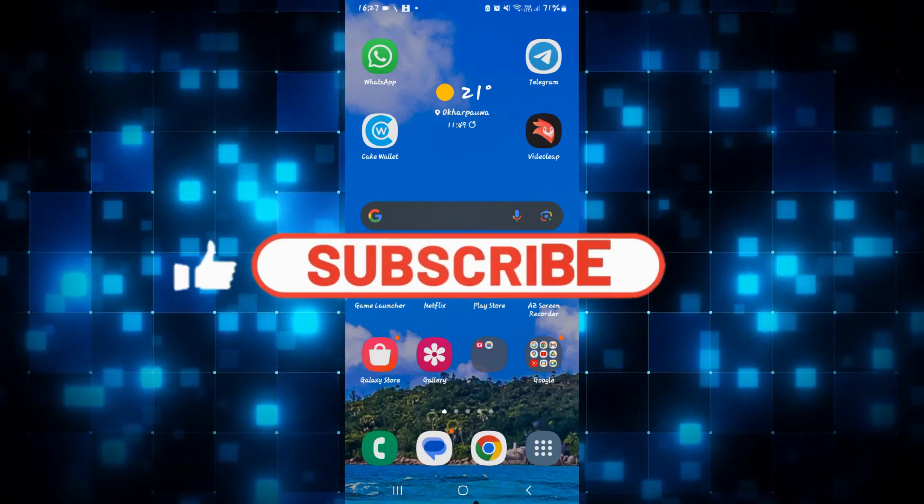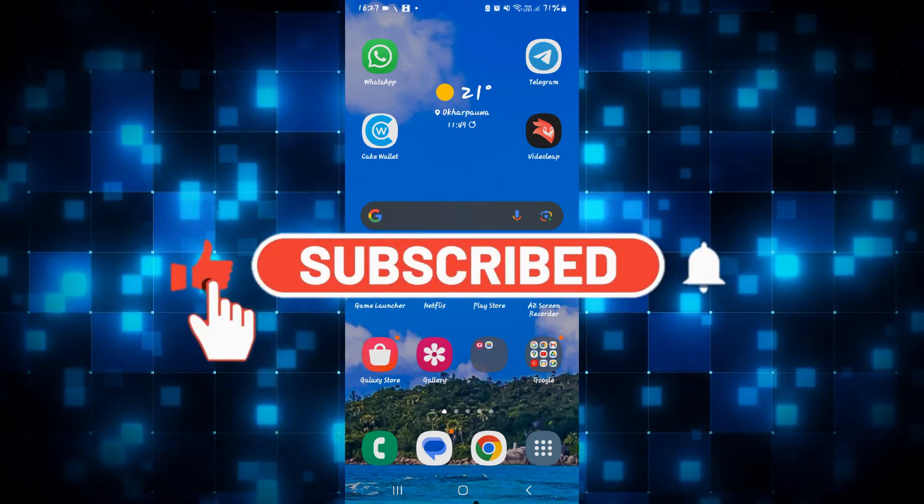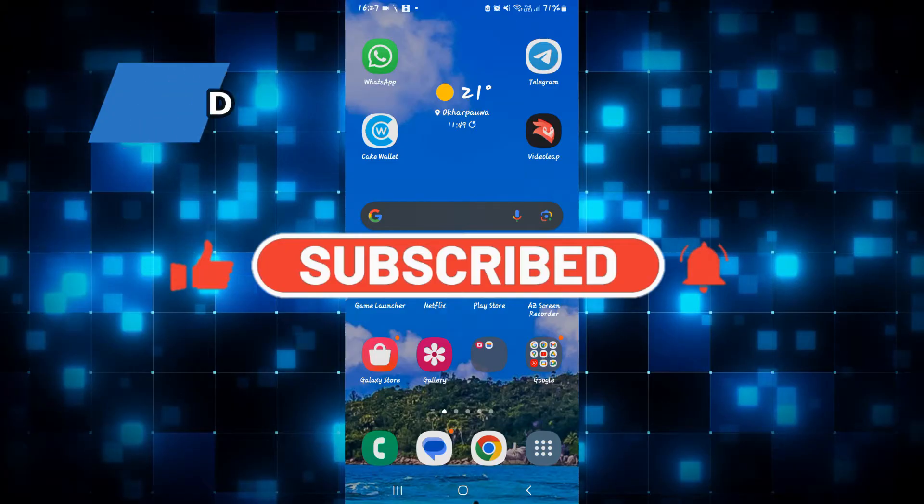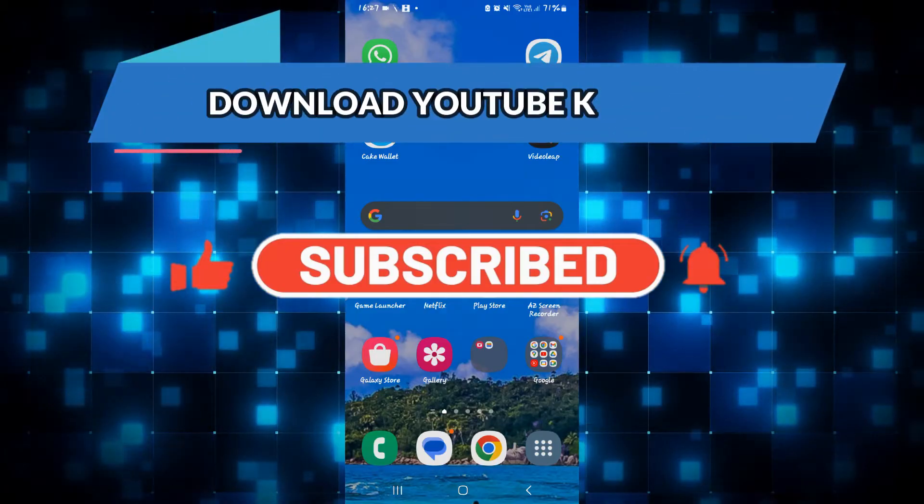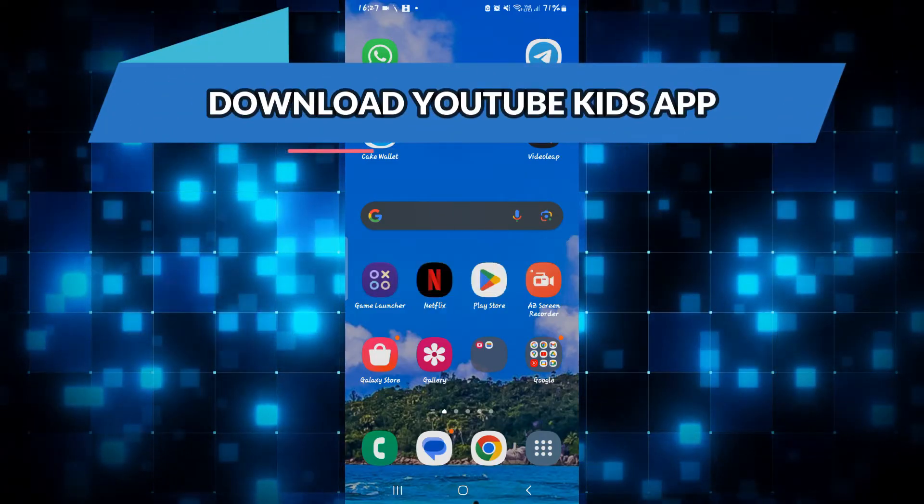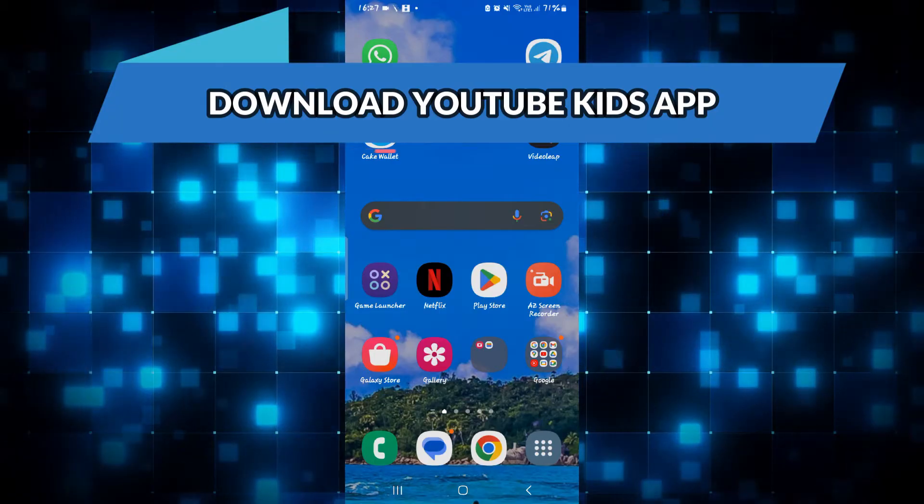Hello everyone and welcome back to another video from WebTechTutorial. In this video, I am going to show you how to download the YouTube Kids application on your smartphone. So let's get started right away.